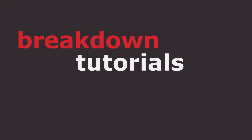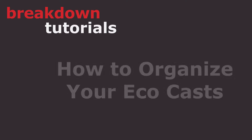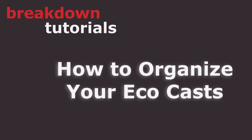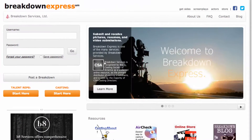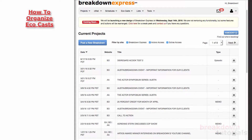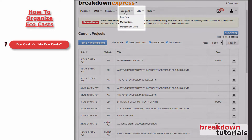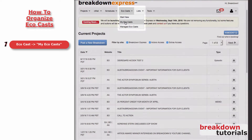Hi, I'm Jeffrey with Breakdown Services Support. Today, I'm going to show you how to organize your Ecocasts. First, go to www.breakdownexpress.com and log in. Now, go to the Ecocast drop-down menu and click My Ecocasts.